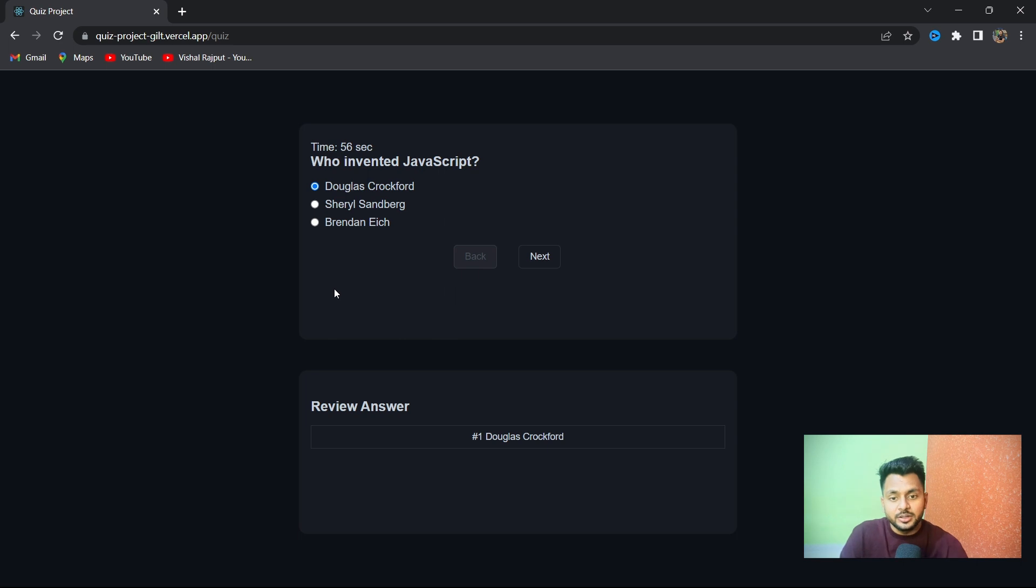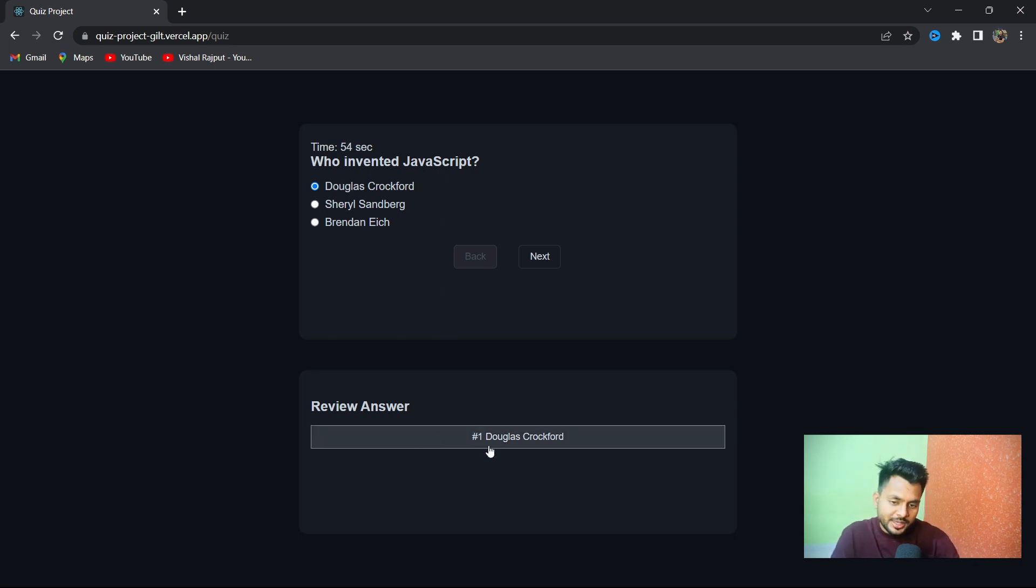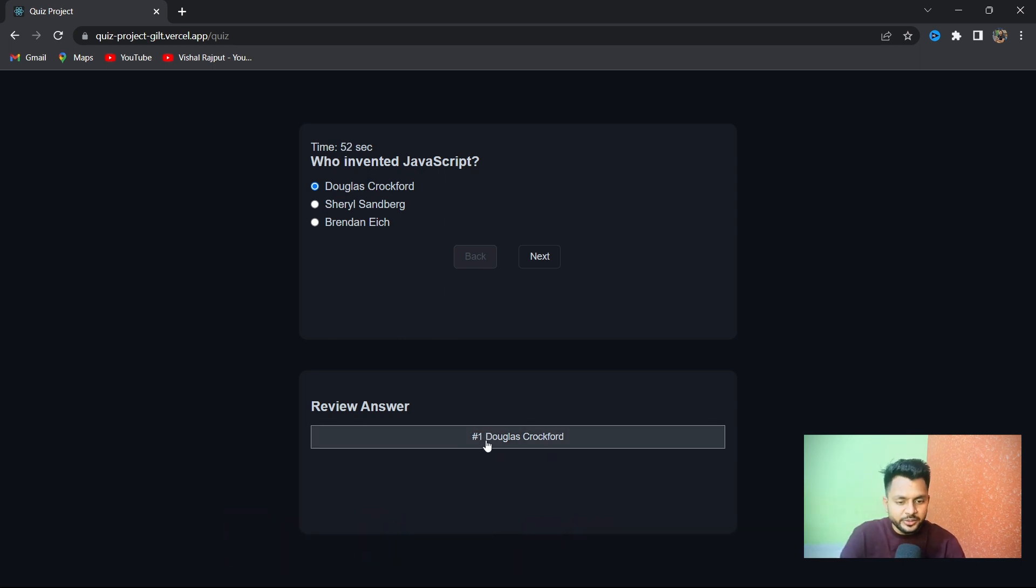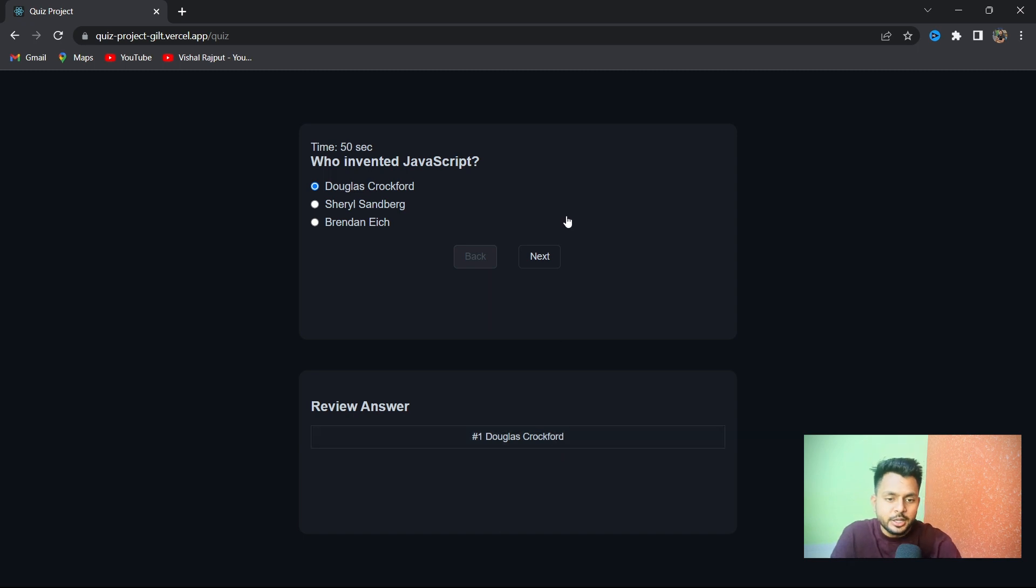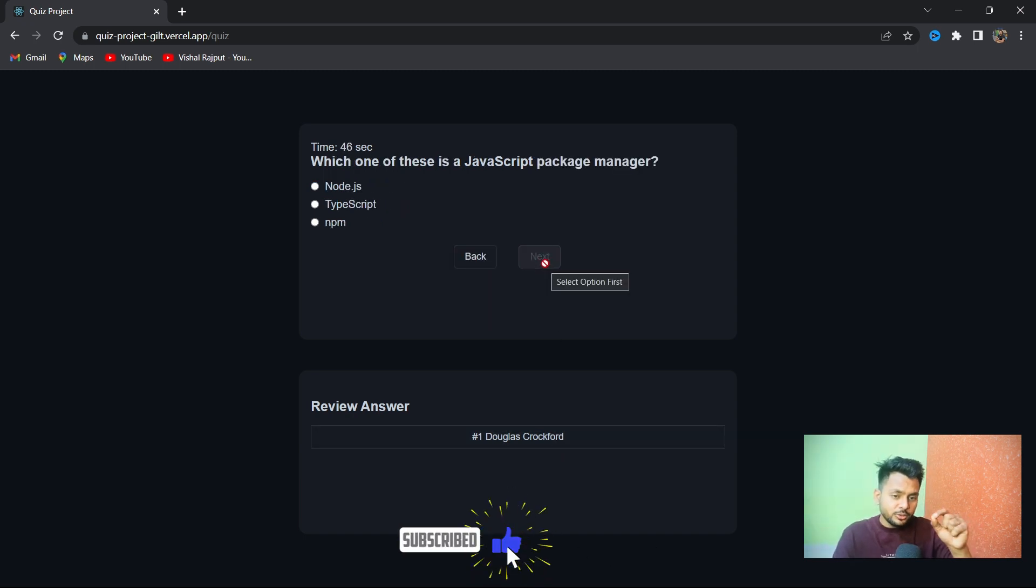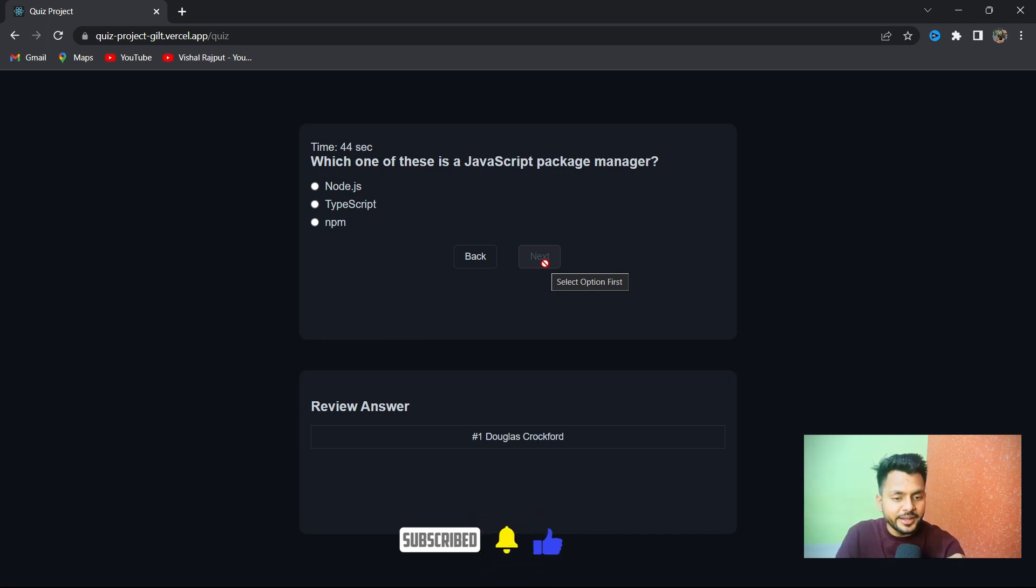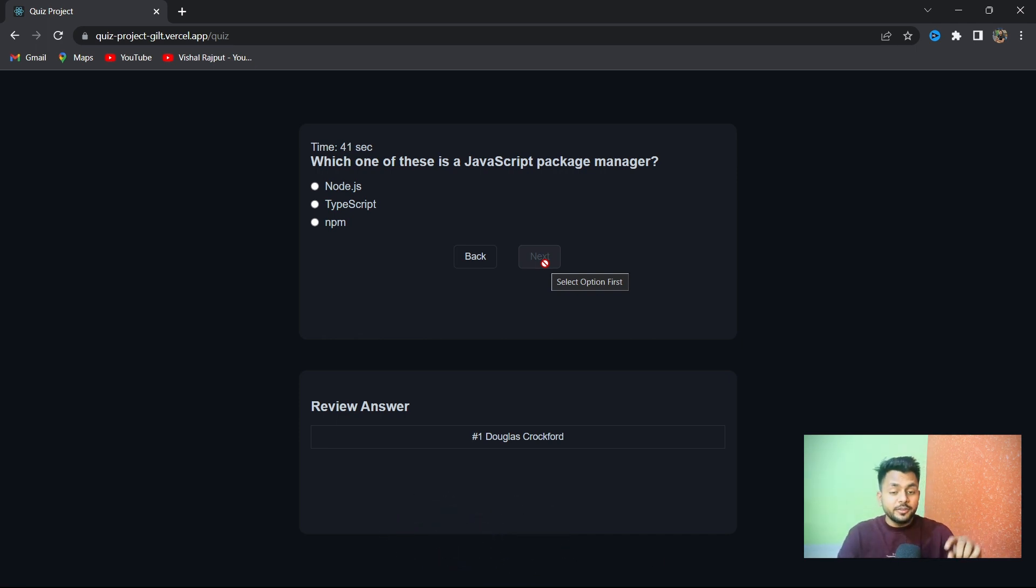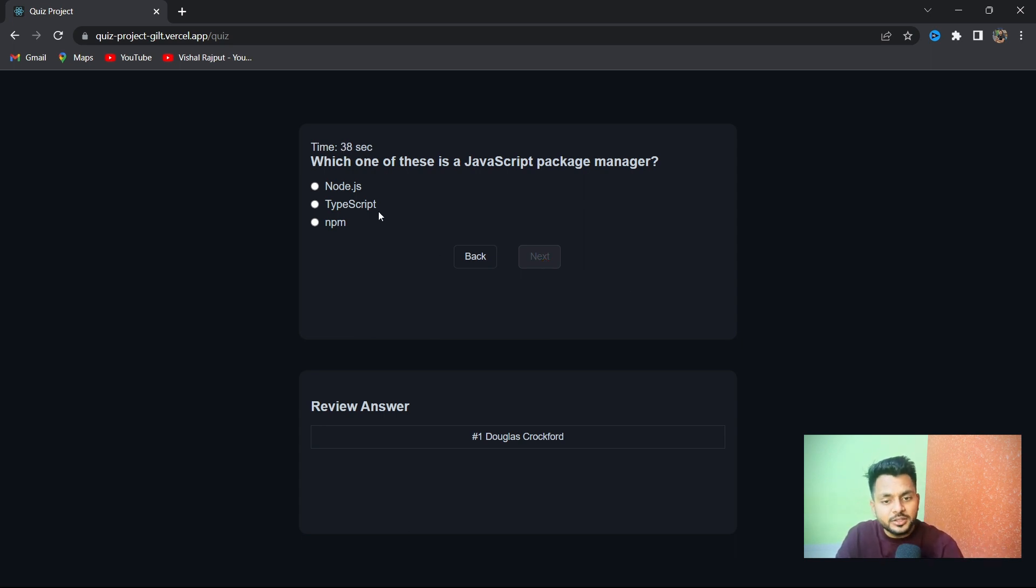Now you can see your review answer for question number one where you clicked this option. If you focus on the Next button, you'll find the tooltip says 'Select option first.' We can't skip without giving an answer, so we have to click first, then only we can go to the next.